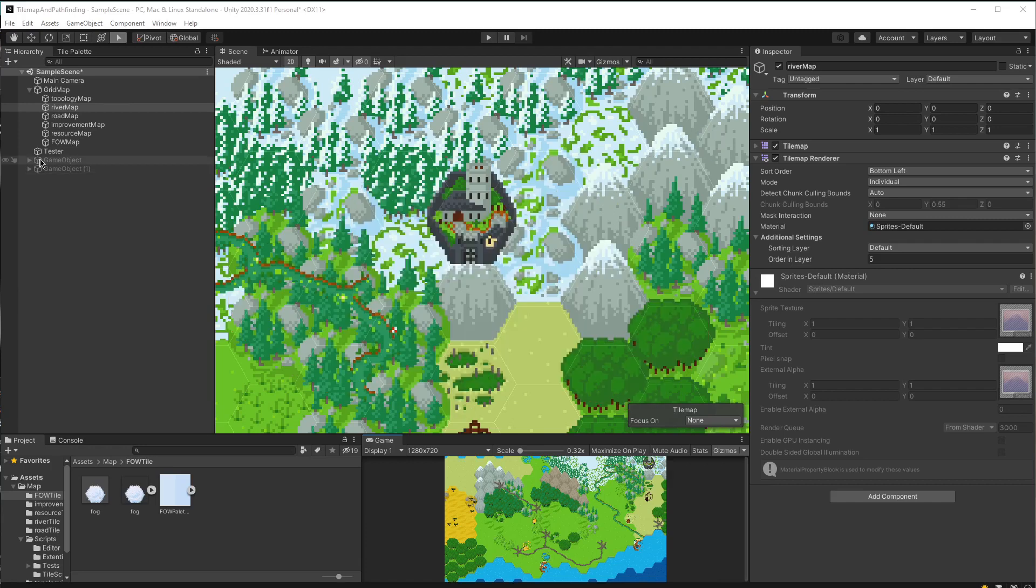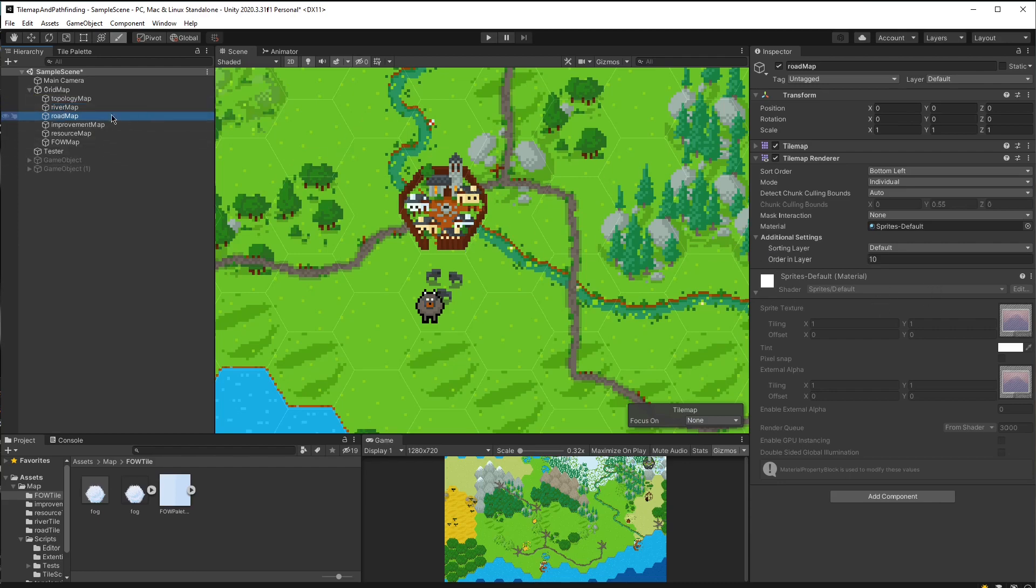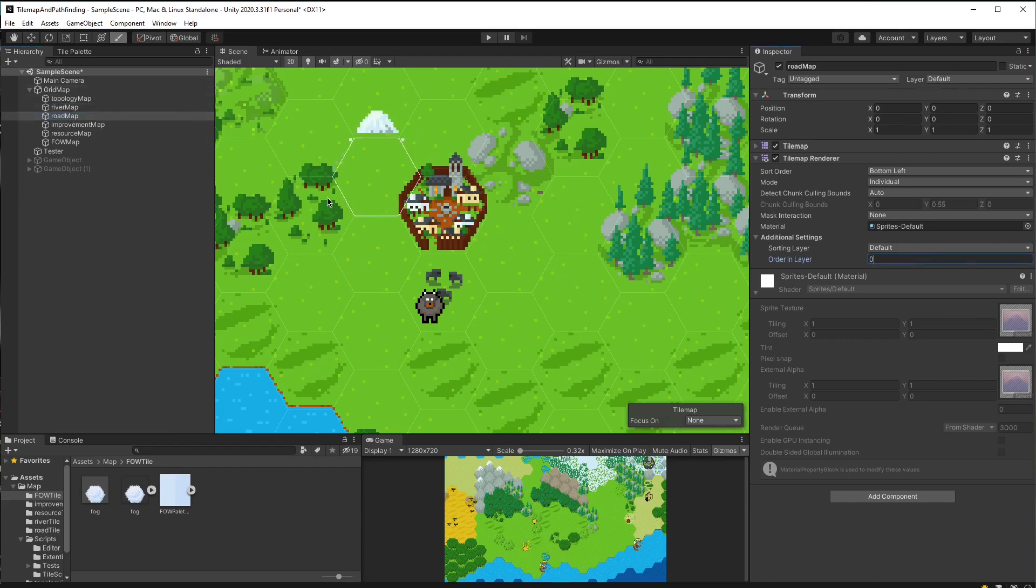By setting the tile map layer orders back to zero, we no longer have control over which tile map will be rendered first. When we set them to the same order layer, they are sorted only by their y-axis position.